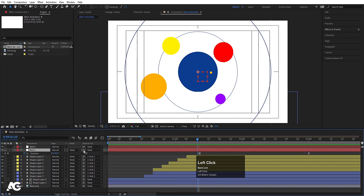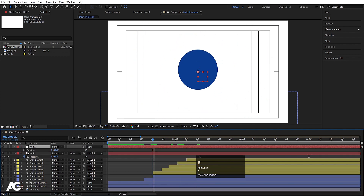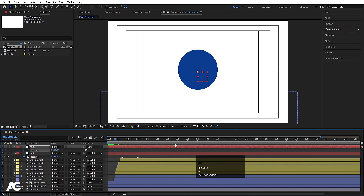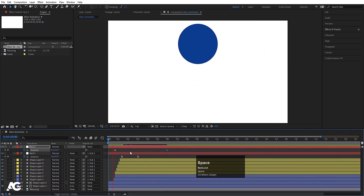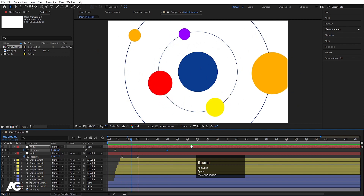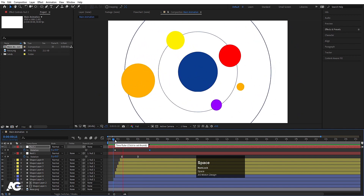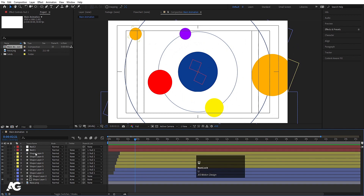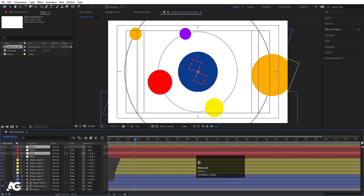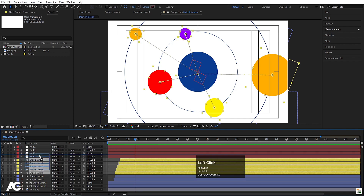Right-click and create another null object. Select it and make it the parent of the first null object. Select this second null, go to around 20 seconds, press R for rotation, create a keyframe, zoom in, go to around 6 seconds and set it to 45 degrees for a continuous rotation animation. Then select all the layers, hit U, select both null objects and hit Ctrl+D to duplicate and bring them to the top.